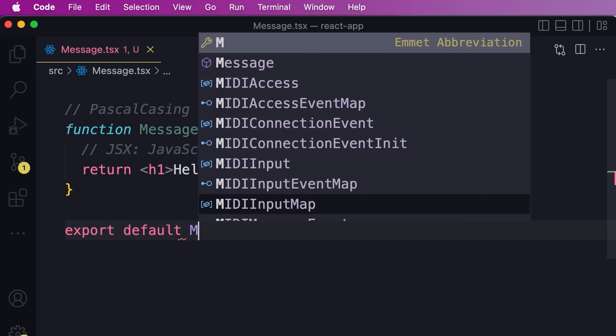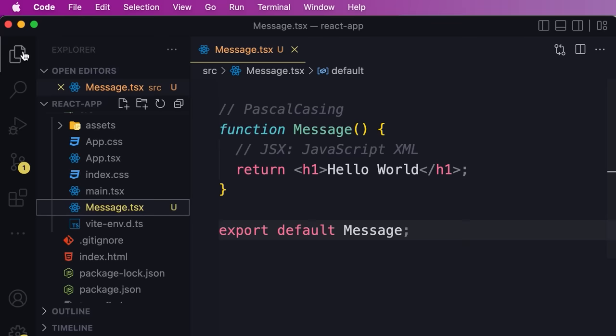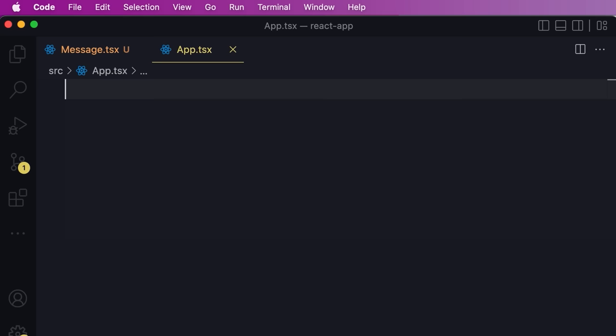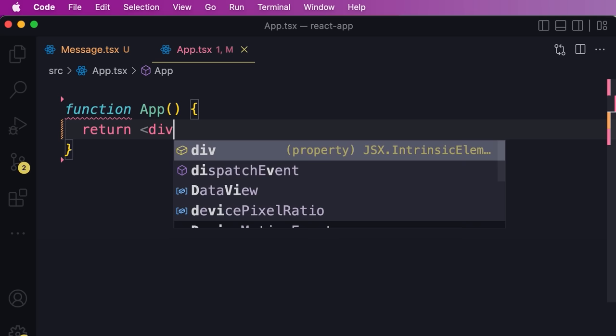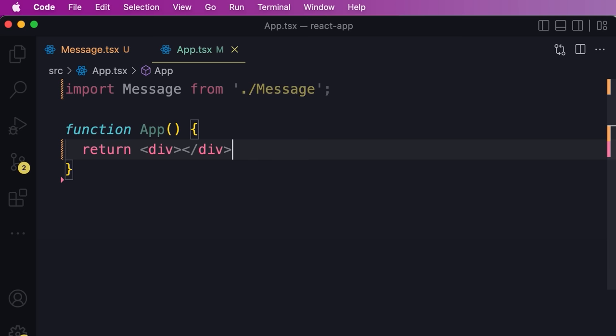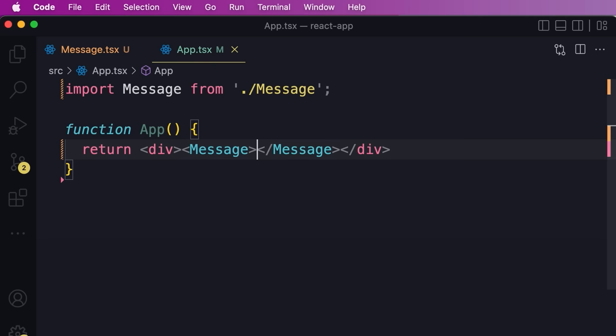To use this component, first we need to export it as a default object from this module. Then let's go to the App component and use our new component. We'll delete everything in this file and create a new App component. Inside the div, we want to have our Message component. So first we import our Message component from './message'. Now we can use this component just like regular HTML elements — add the opening tag and close it. It's really important to always close our React components or we'll get a compilation error.